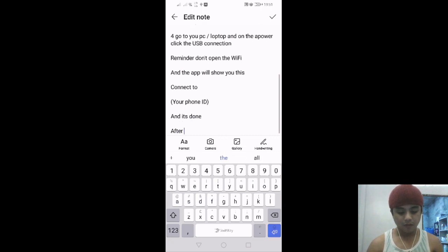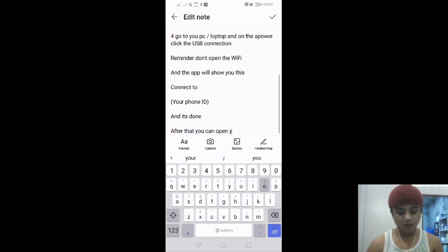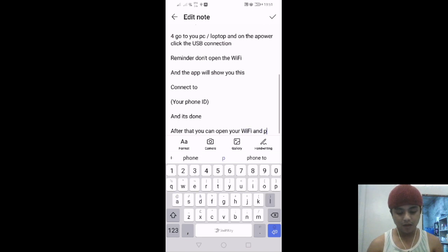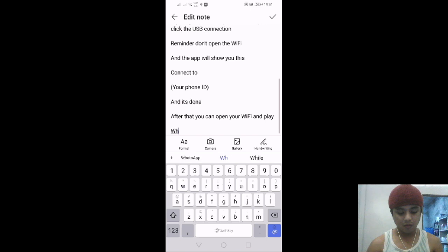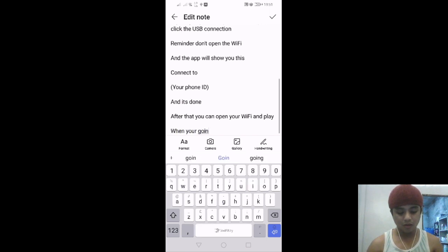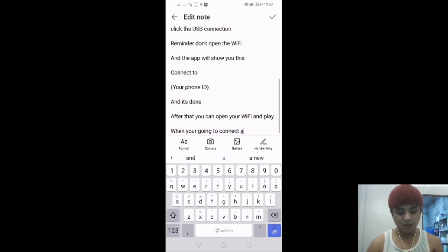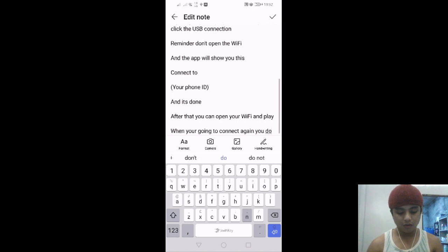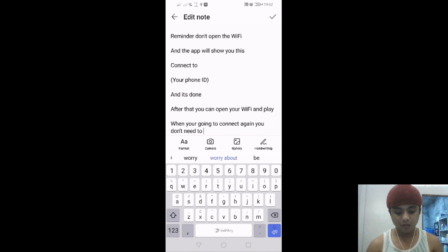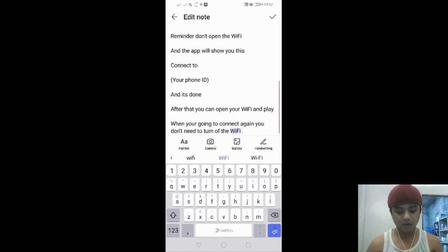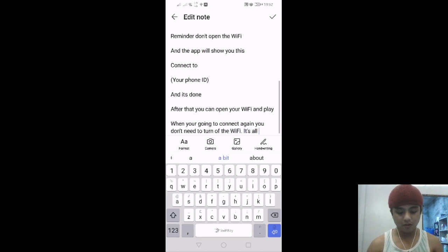After that, you can open your WiFi and play. When you're going to connect again, you don't need to turn off the WiFi. It's all good.